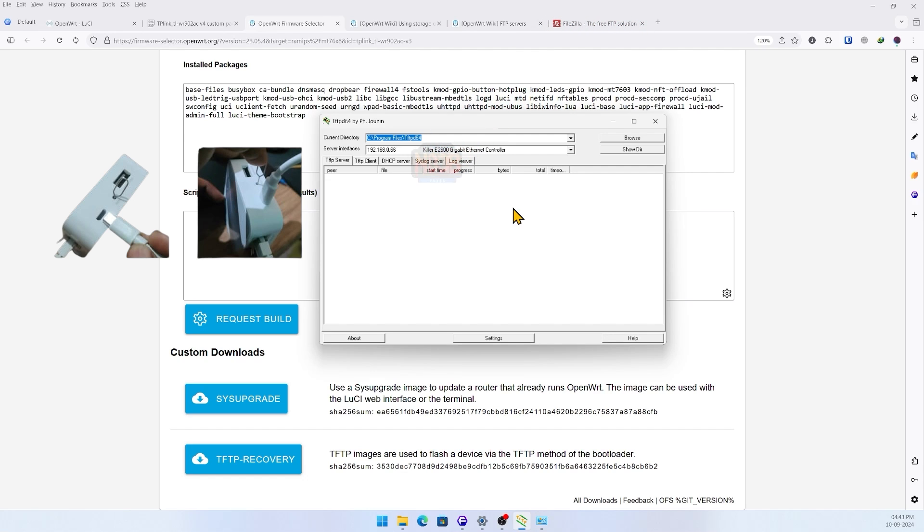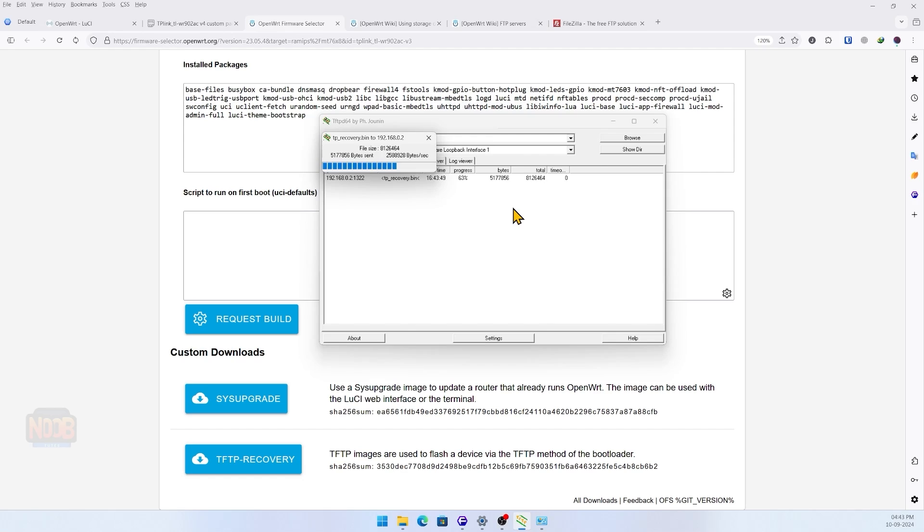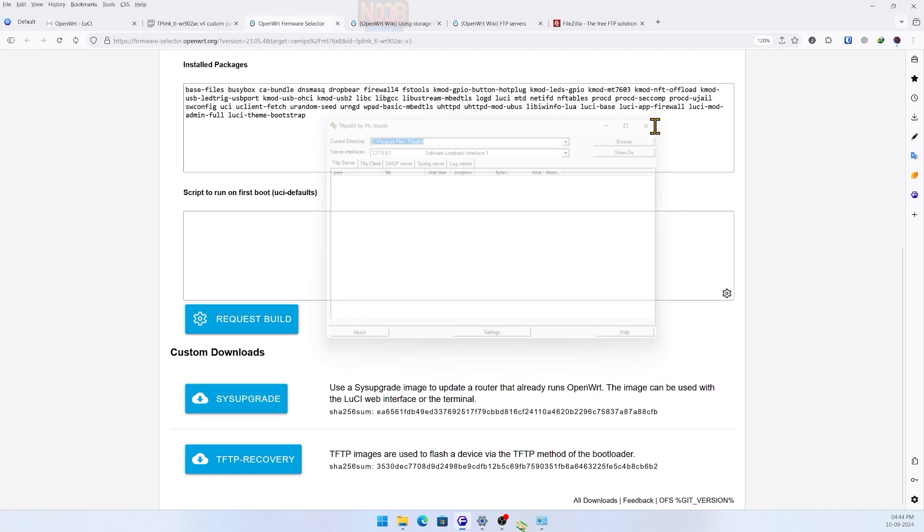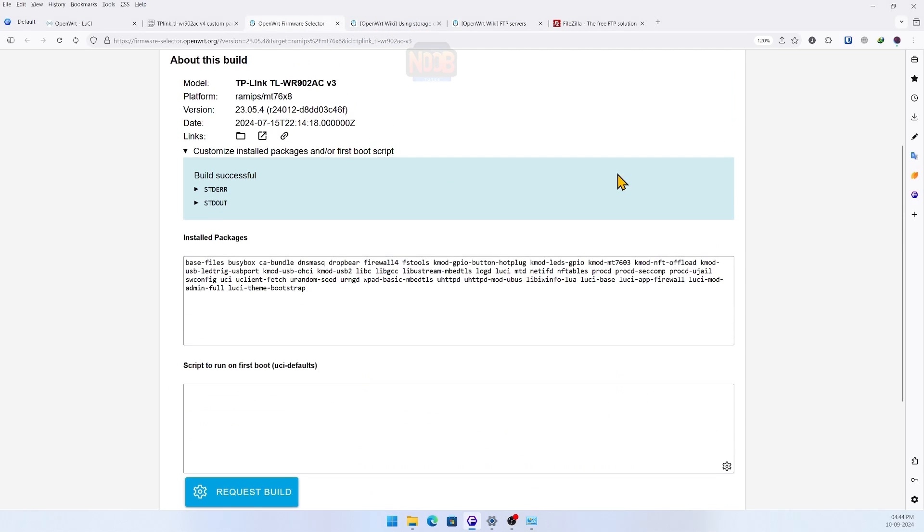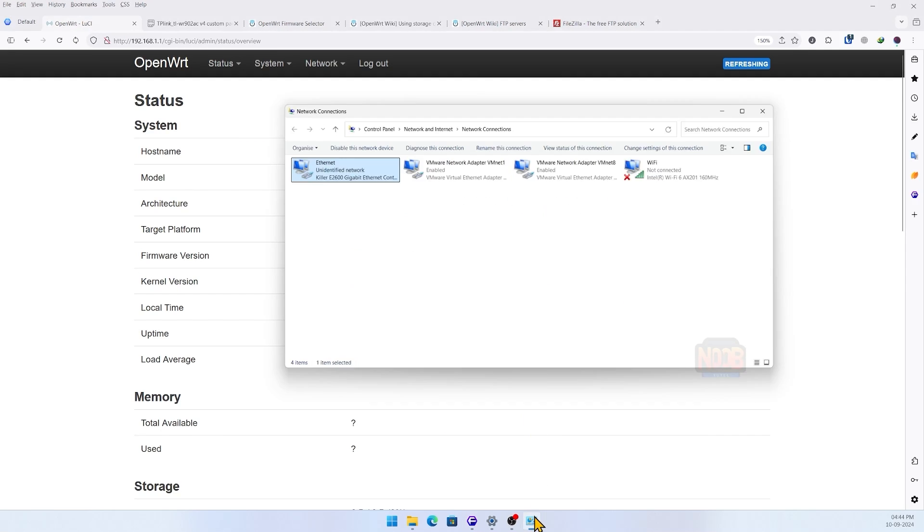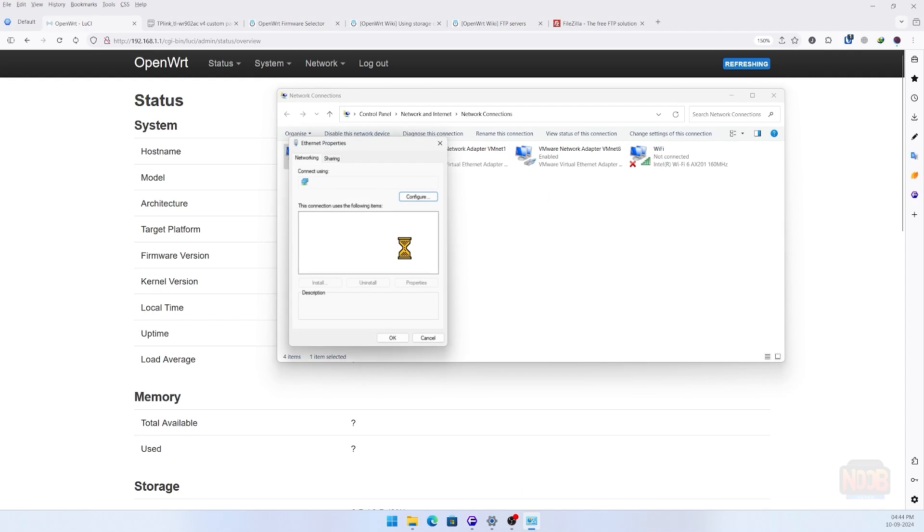Then press the reset button on the router using a SIM removal tool while turning it on. The router will automatically fetch the TP_recovery.bin file from the TFTP server, install, and reboot itself. Don't forget to set your network back to obtain IP automatically after the recovery process.